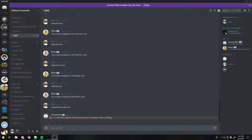What is going on guys, this is Stai here and today I'm back with another Discord.js tutorial for your Discord bots. In this video, I'm going to be showing you guys how you can have your bot assign a user to multiple roles at the same time with just one command.